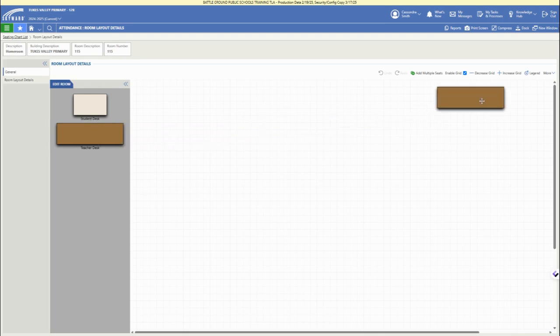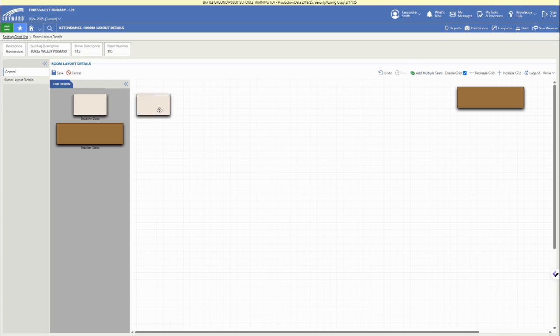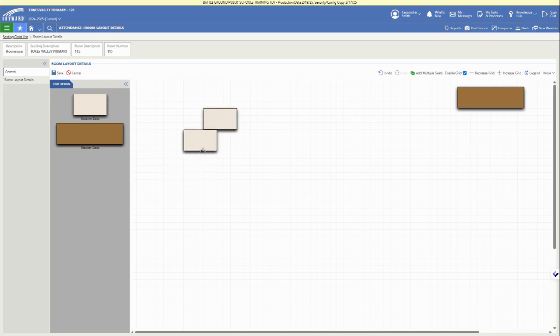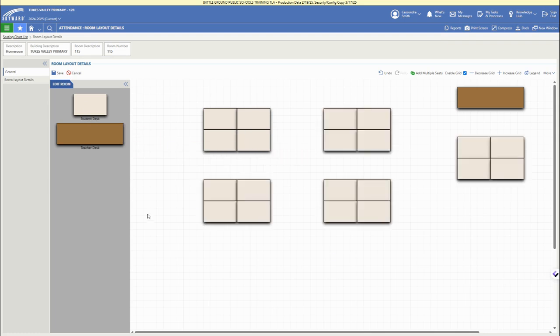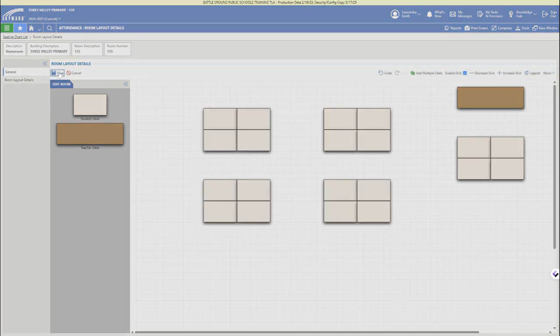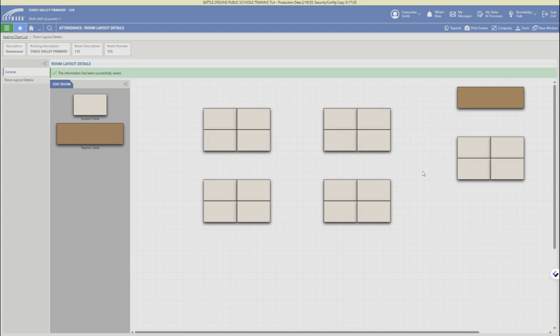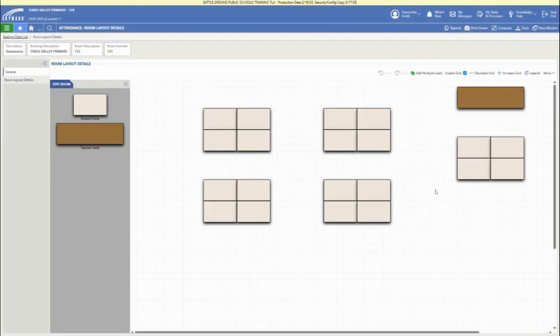Now we have a teacher desk option that we can drag and drop, and then student desks. If you don't want to drag and drop, click add multiple seats. If your desks are set up in rows, choose the number of rows in the upper right. Here we've set up desks in groups. Click the save button in the upper left when ready to save your room layout.